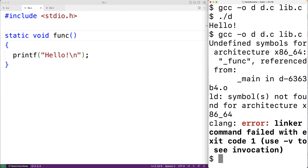In many object-oriented languages like C++, we can use private member functions that can only be used within a particular class — we often use these to achieve information hiding. Static functions in C allow us to achieve a very similar thing. We can choose to expose a globally available interface while limiting access to some functions to a particular library.